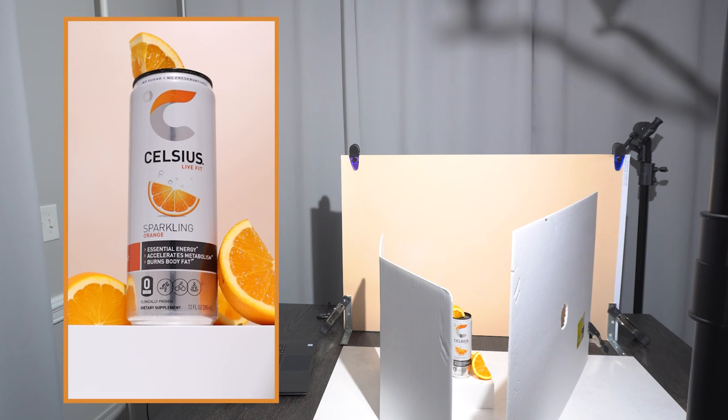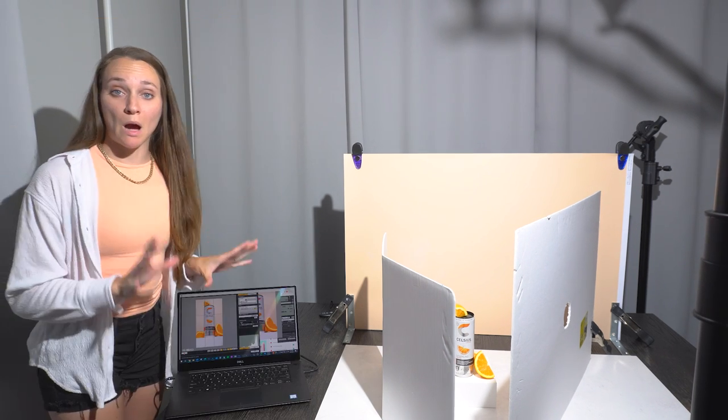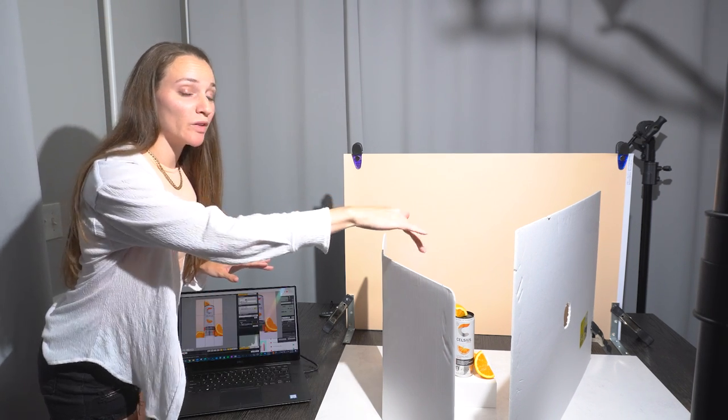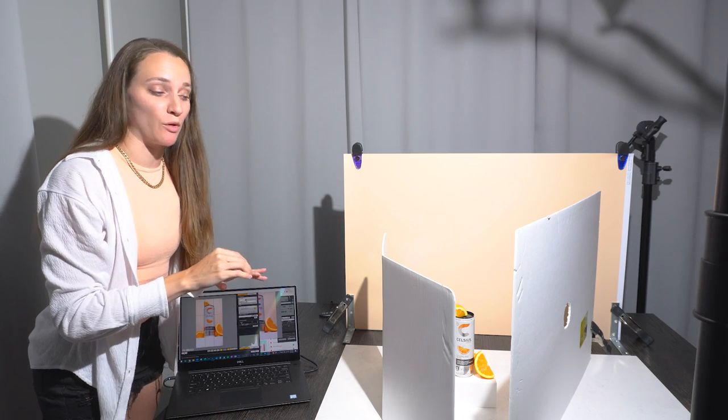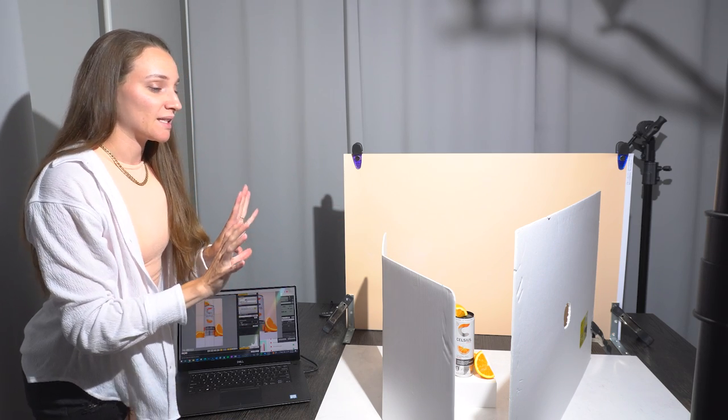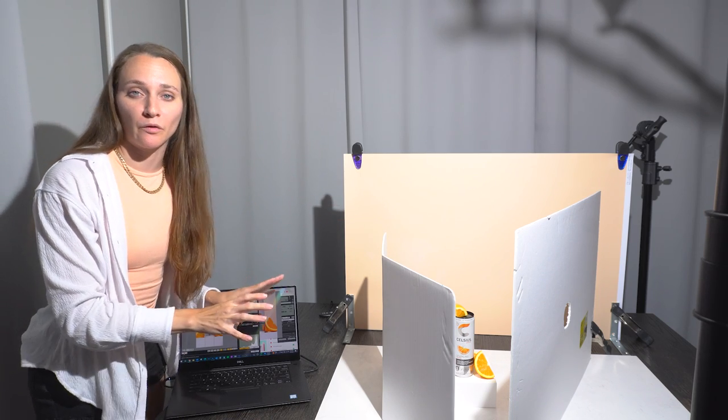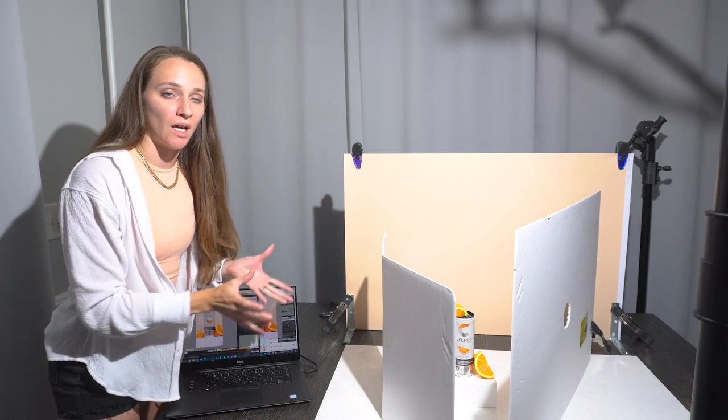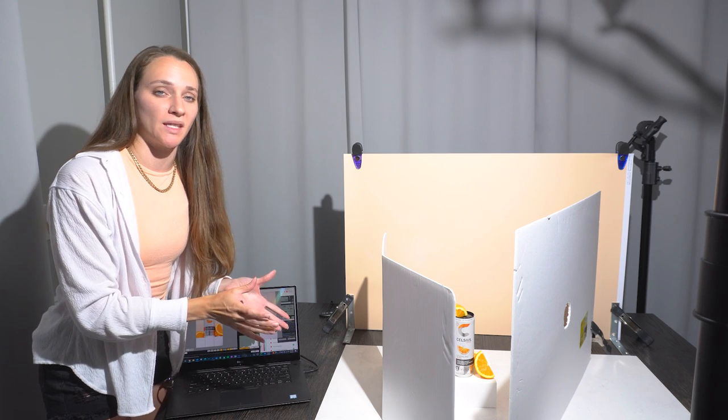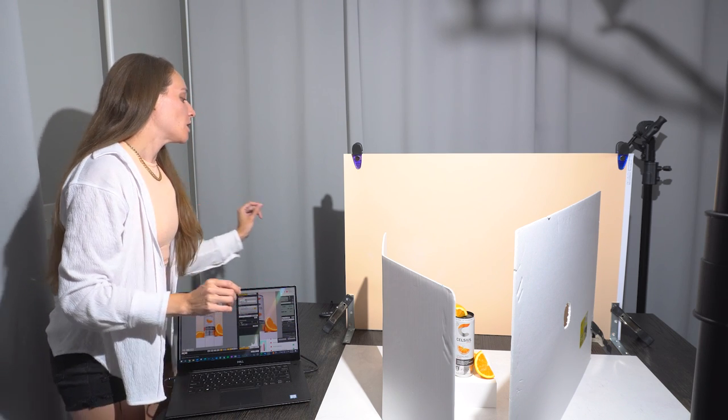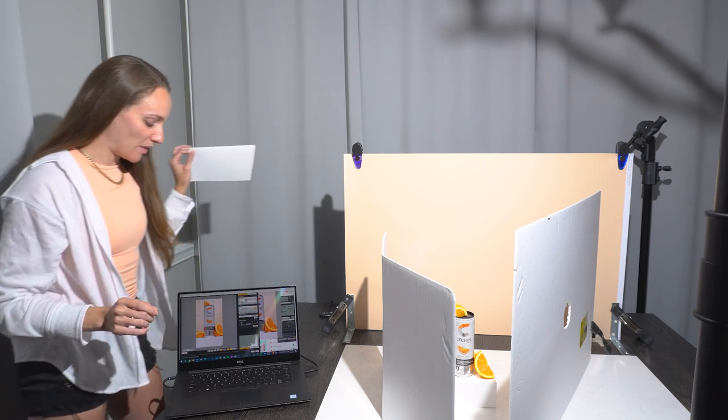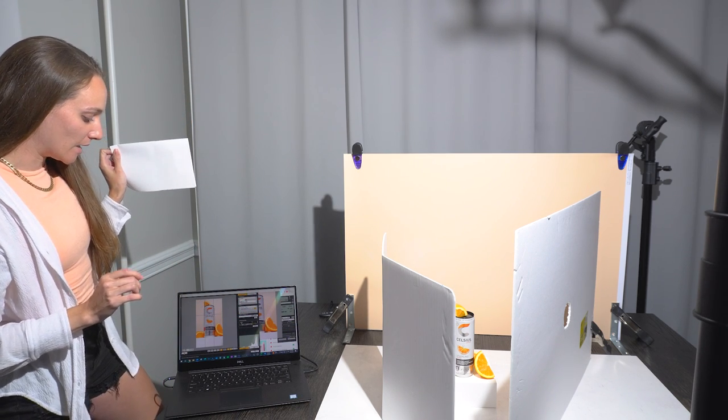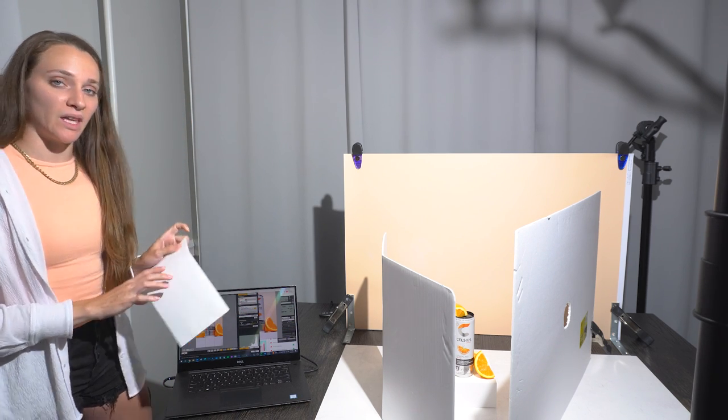Now we've got this perfect little channel here for our light to travel through. It's containing any reflections that would be kind of coming in from the sides of the can. So now to address that little strip that we have on the bottom of the can,